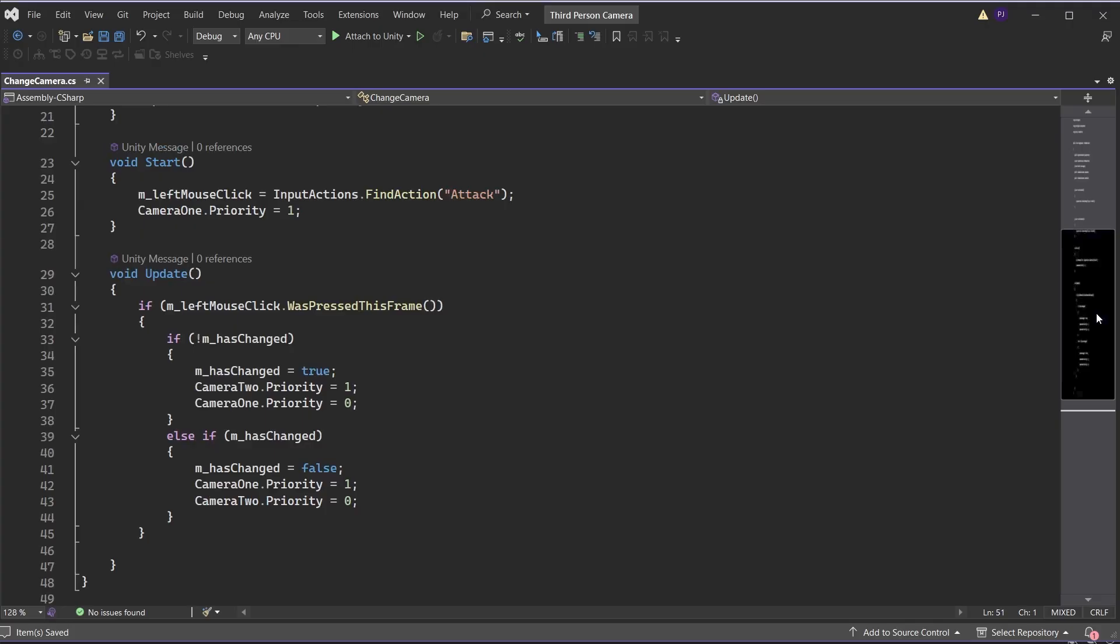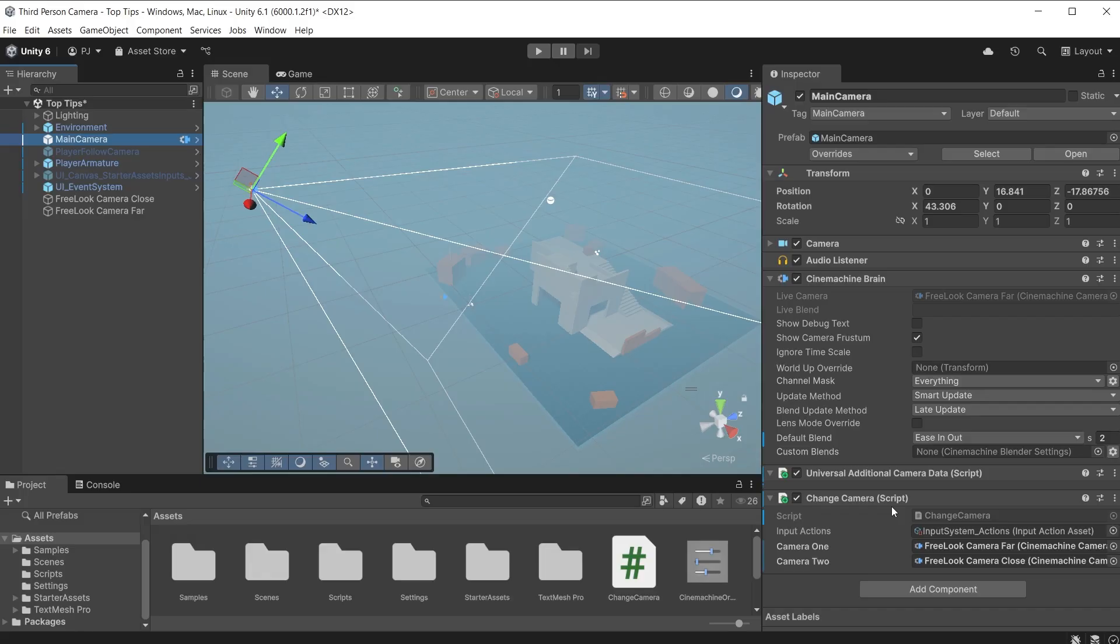It listens for a left mouse click, then makes the priority of camera two higher, making that active, or changing back by setting the priority of camera one higher. On the main Unity camera I have placed the script.